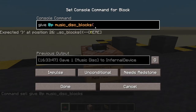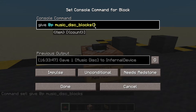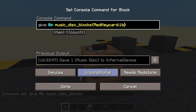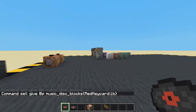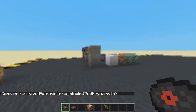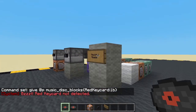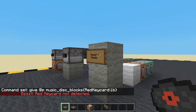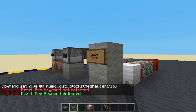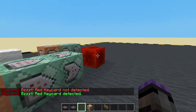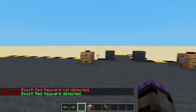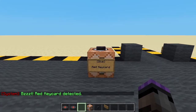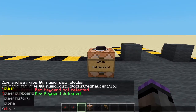Let's give it some more information. I want to give it a tag - it's not going to work without a tag. So red key card 1b. This one here doesn't have a tag and doesn't work as a key card. This one does have the tag and does work as a key card. All it's doing is checking the tag, so this could be any item. I've only chosen this one because I think it looks nice.